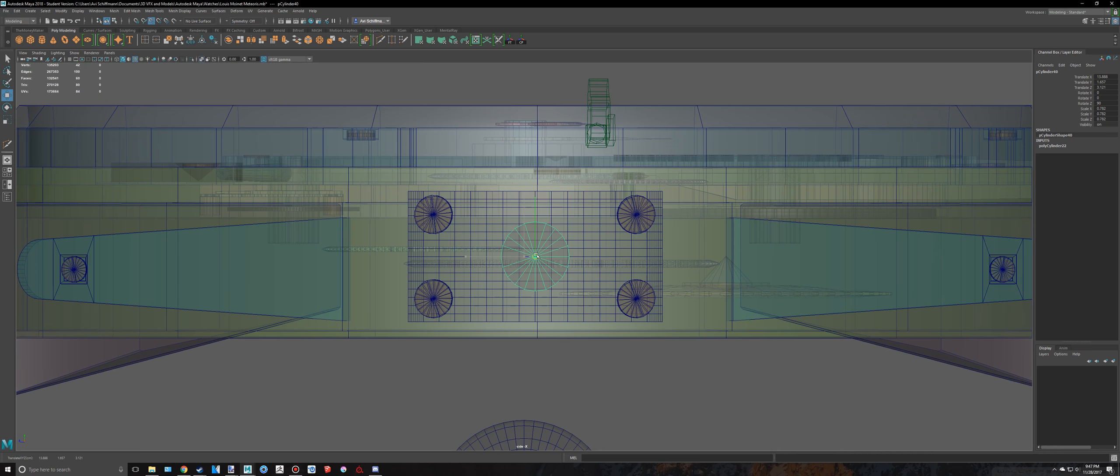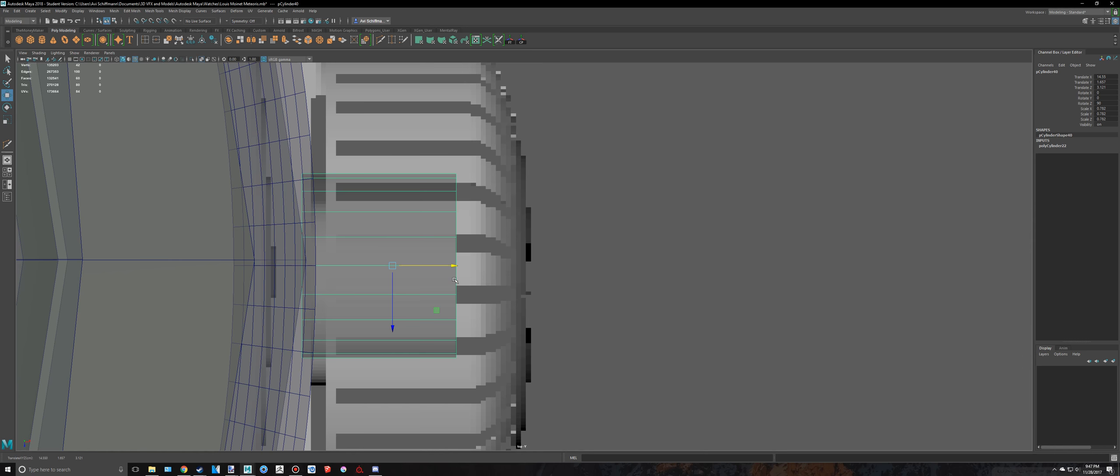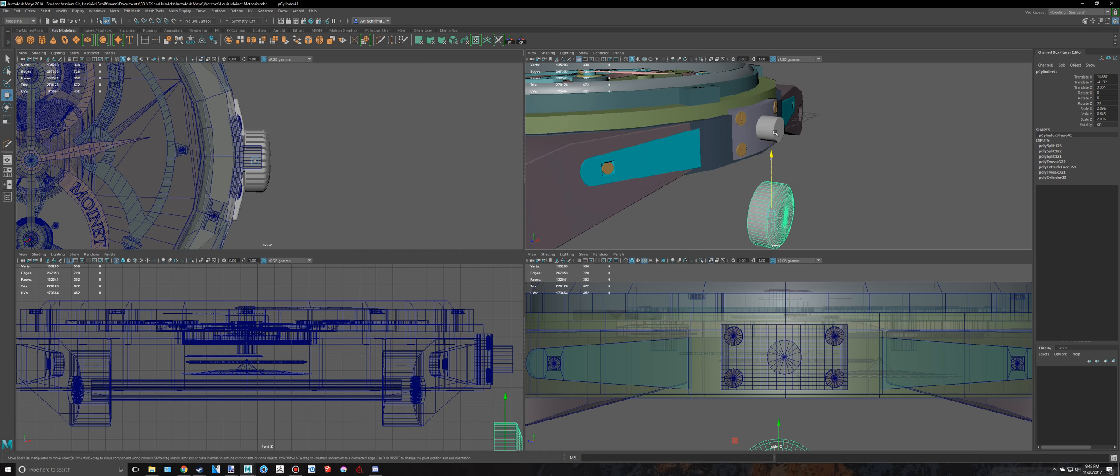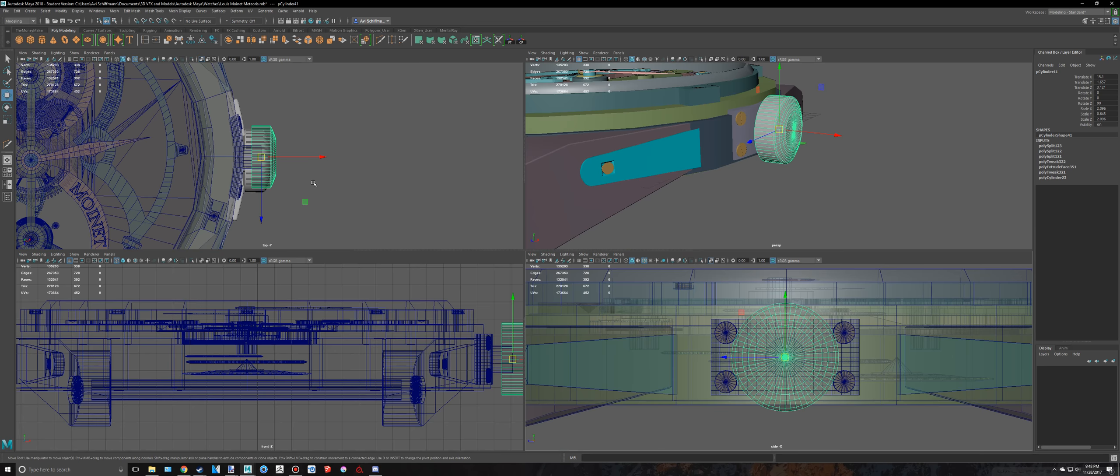And then move this up to like here. And then select here. I'm going to hold down V and snap to there. And then move this back to like here.